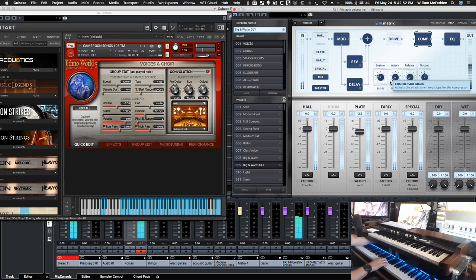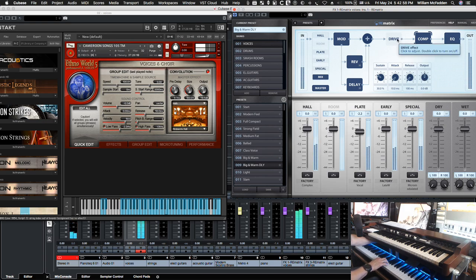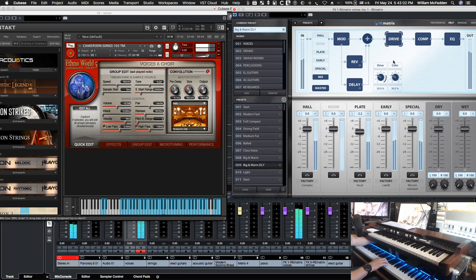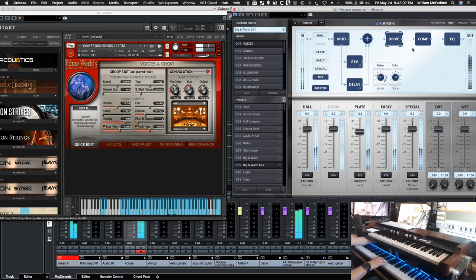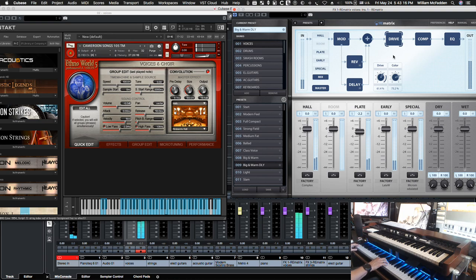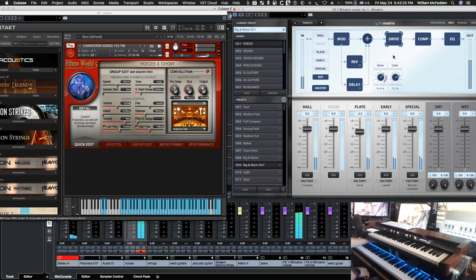So, you have your sustain attack release output. And then we could use drive on this one as well. Add a little color.